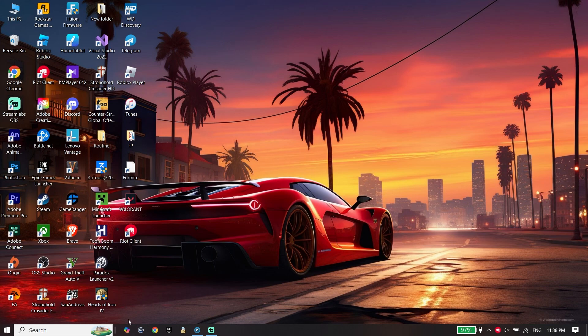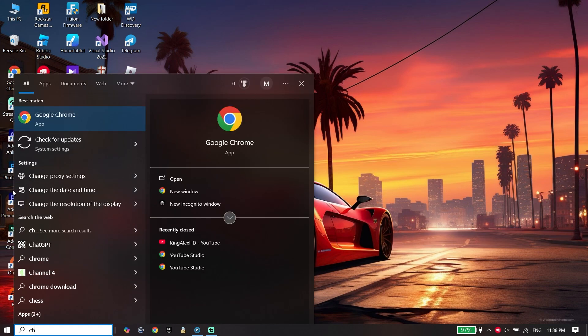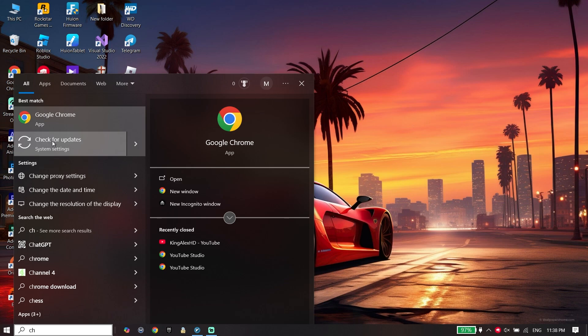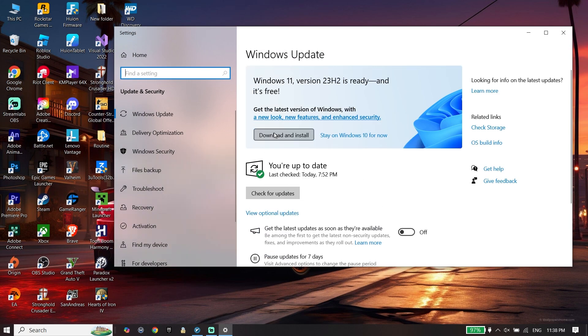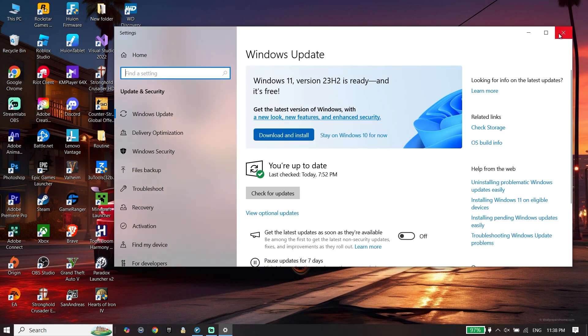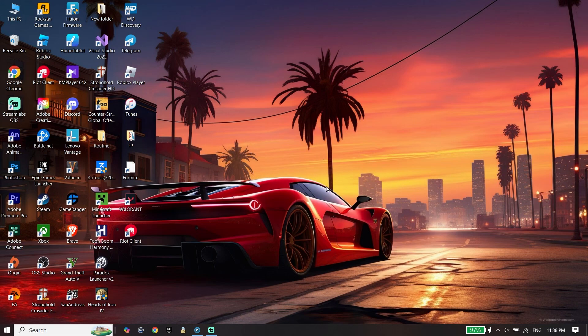Then type 'Check for updates' in the search bar and make sure to update your Windows to the latest version. Update your graphics driver and Windows to the latest version.